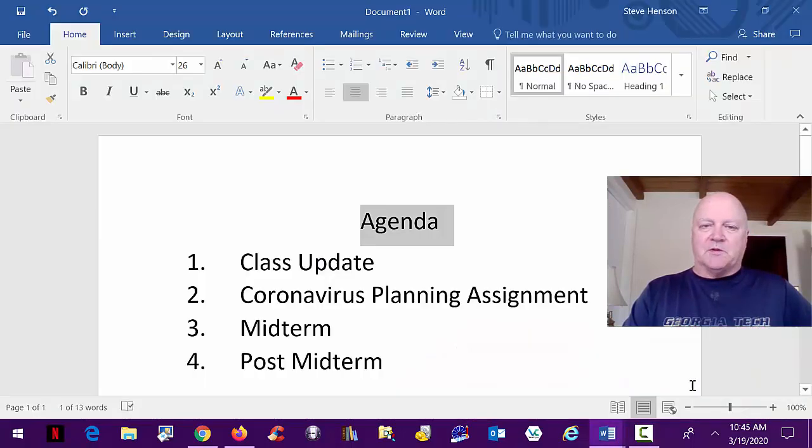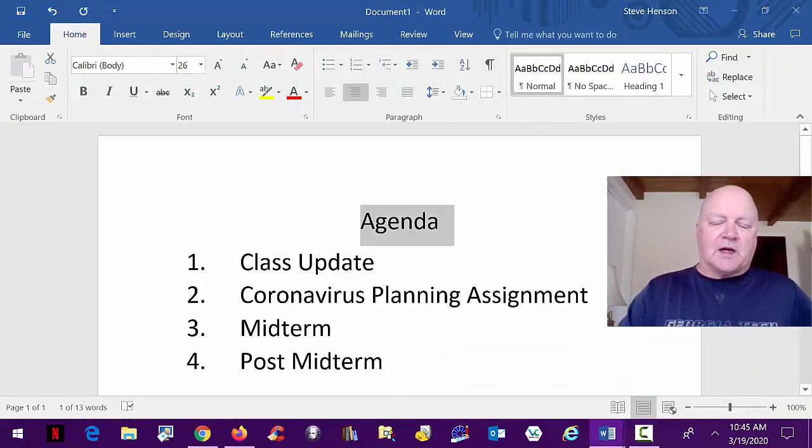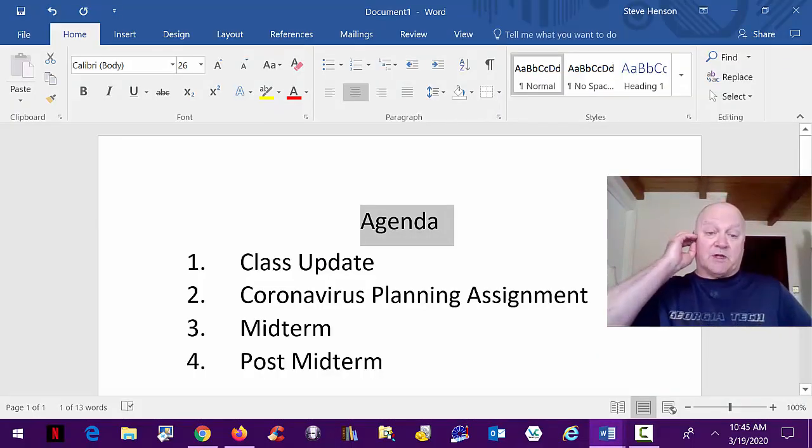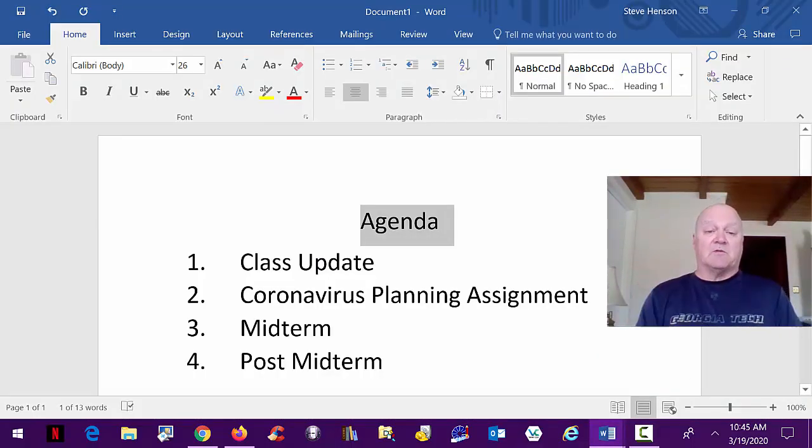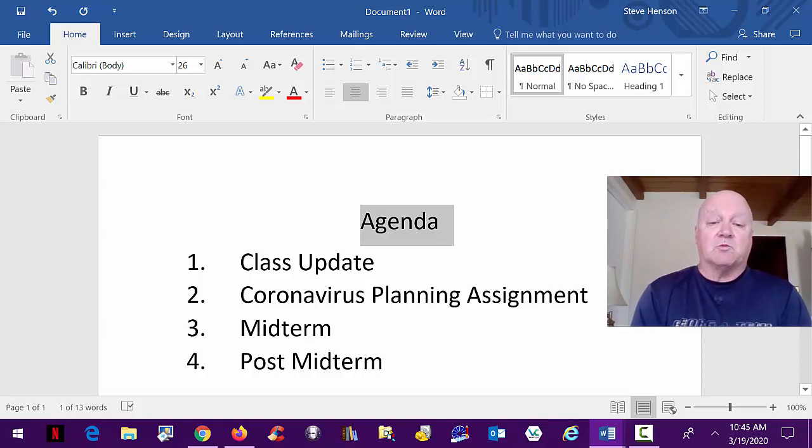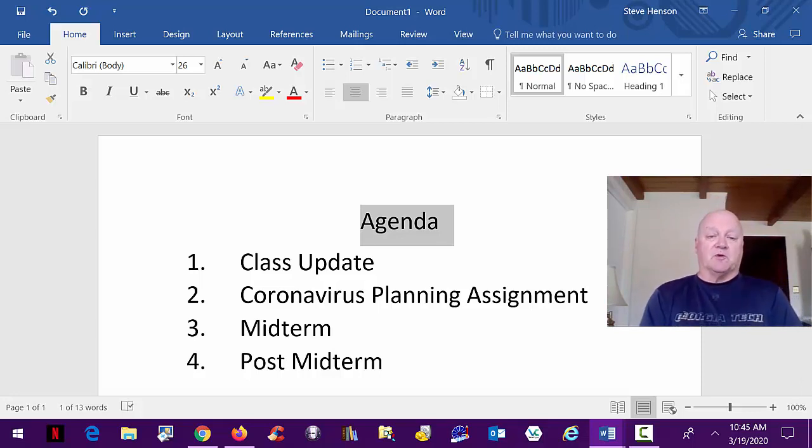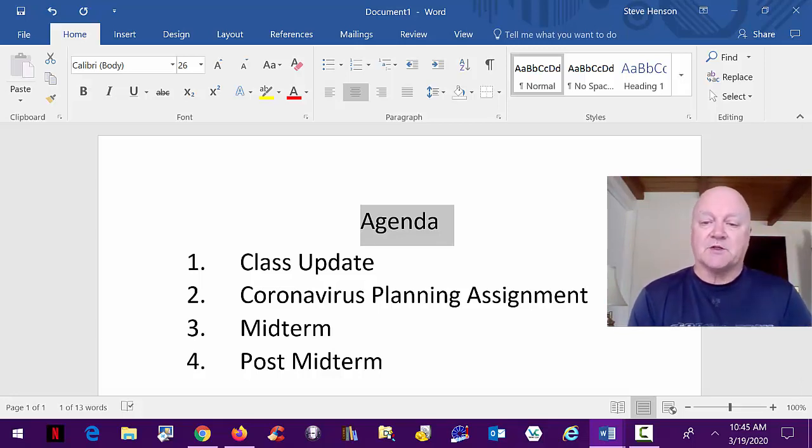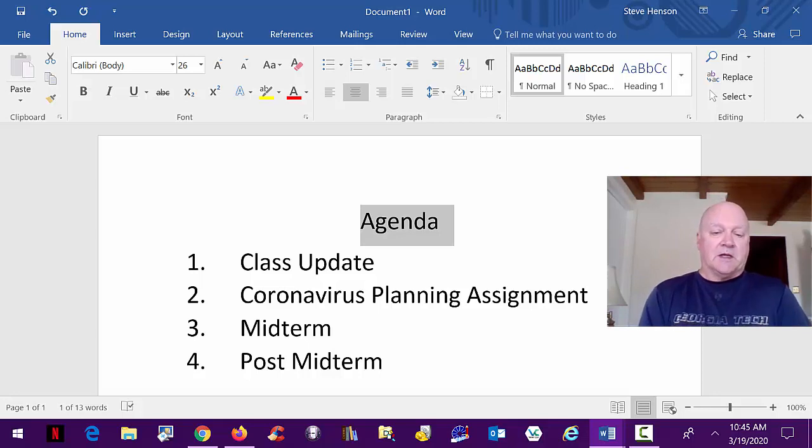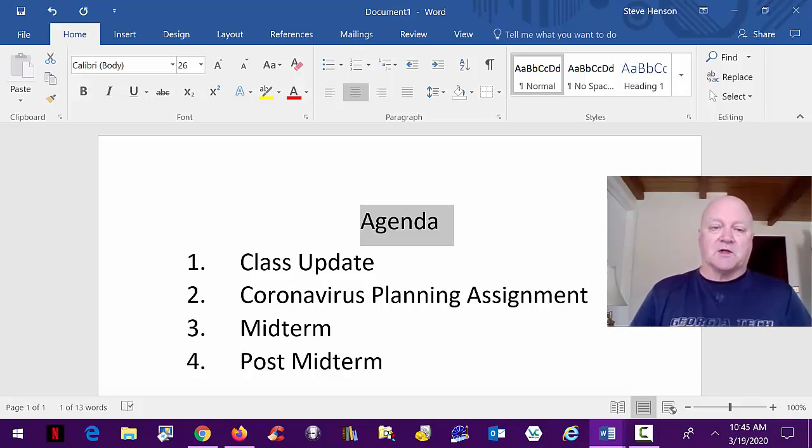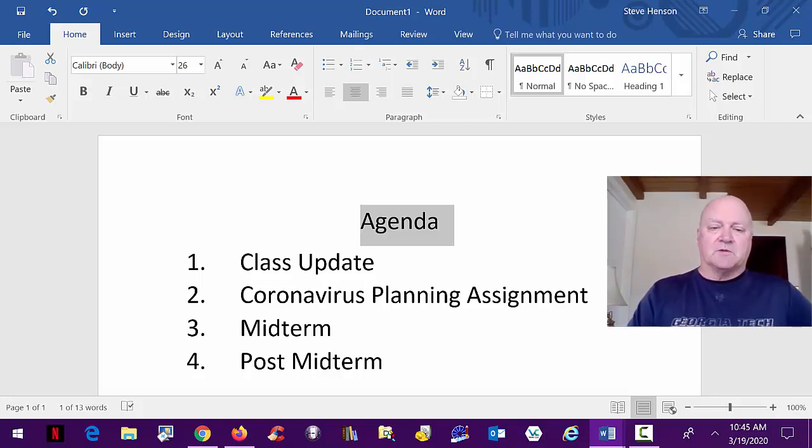So what I'm going to do here today, I'm going to do a quick class update for you, then we're going to talk about and review the coronavirus planning assignment, the last one that I've now graded. I'll talk about the midterm and then we'll talk about what happens after midterm.